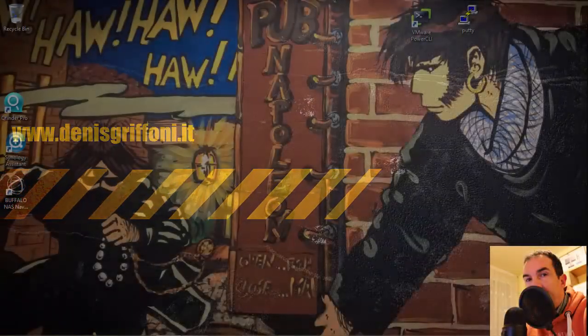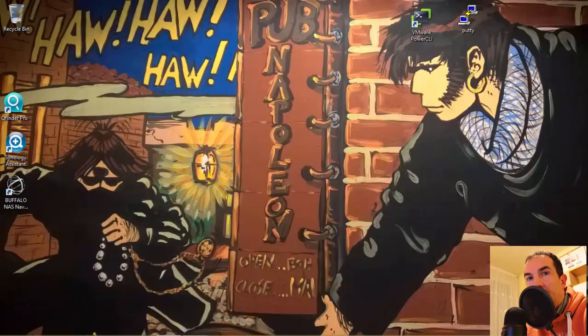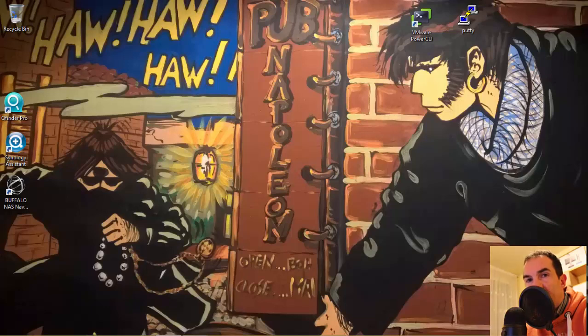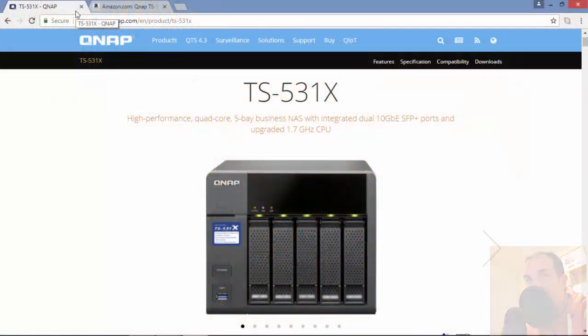My name is Danis Griffoni and welcome to how to test degraded and rebuilding mode on a QNAP device. I'm recording this video for personal training and it will take about 5 minutes. So, let's start.